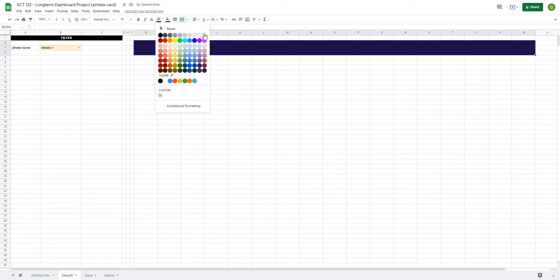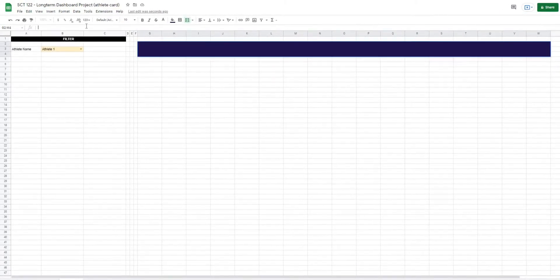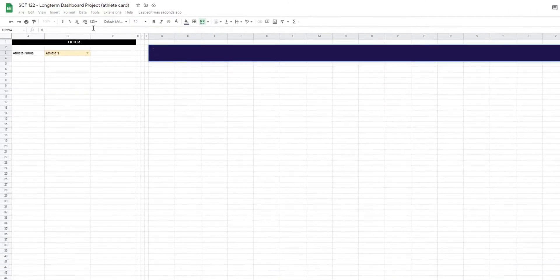And I'll make the text white, and I'm going to create a formula in here that basically says long-term dashboard with my athlete's name. So in this cell, I'm going to go to the formula bar, and I'm going to type equals.